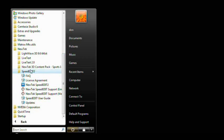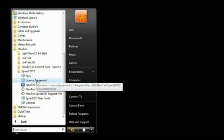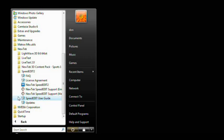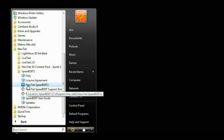Inside the SpeedEdit folder, you'll find the Frequently Asked Questions document, the License Agreement, the SpeedEdit Launch icon, support via email, support via the web, a SpeedEdit User's Guide, and an Updates document. To launch SpeedEdit, go ahead and click on the New Tech SpeedEdit 2 icon.